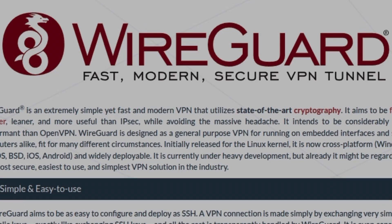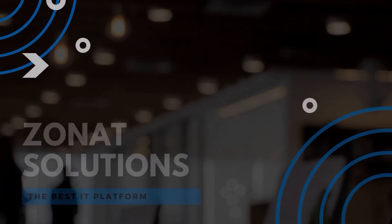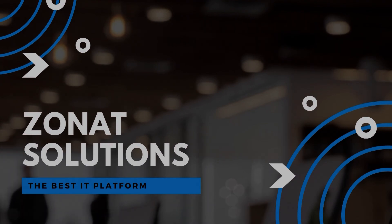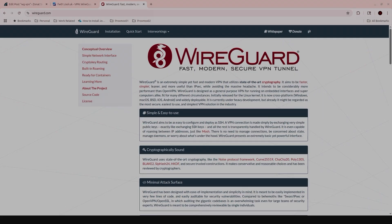In this video tutorial I'm going to show you how you can set up a WireGuard VPN tunnel on Linux Mint, or any of the other Linux distributions. In my previous video I showed you how to set up a WireGuard VPN tunnel on Windows 10, but in this one I'm going to show you the method for Linux Mint, which is very popular nowadays.